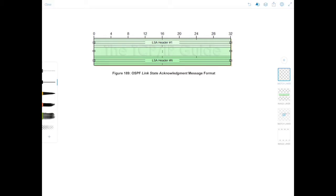If you remember from my previous videos, the router sends LSAs in a link state update message to its neighbor. So the link state acknowledgement message is used to acknowledge those packets.